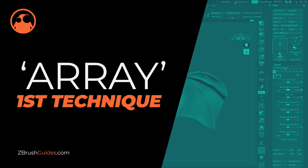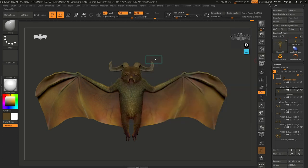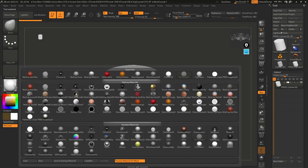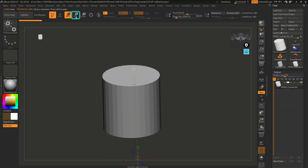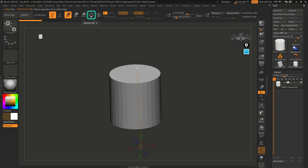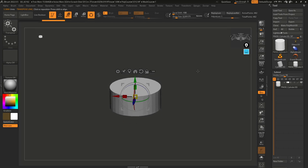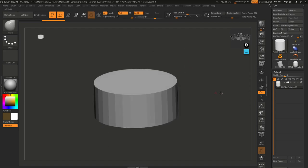Let's start with the first technique using Array Mesh. I'm going to click on the tool thumbnail, click on cylinder, move out a little, and click Make PolyMesh 3D. So now this is a mesh we can edit. I'll also change the material to basic material, then click on Move, Scale, or Rotate and enable the Gizmo 3D. I'm going to scale this down. The idea is to create a section of the horn and then use the Array Mesh to duplicate it — simple but very powerful.